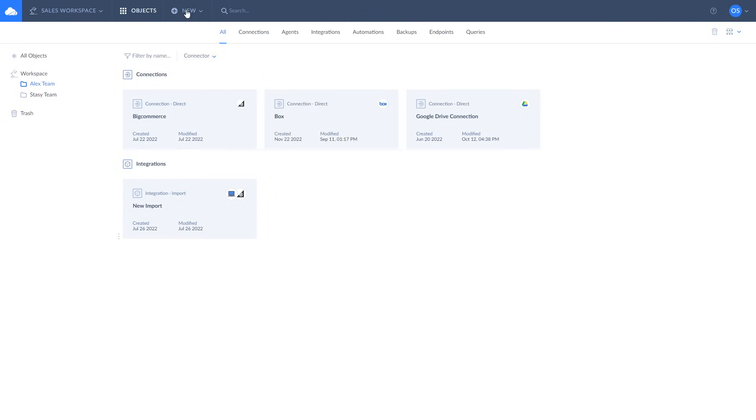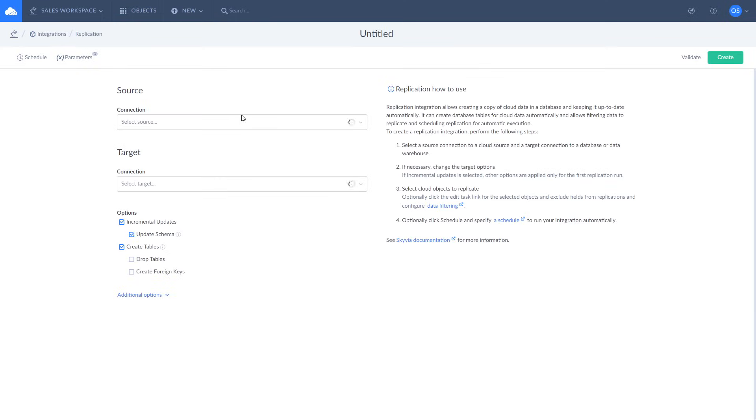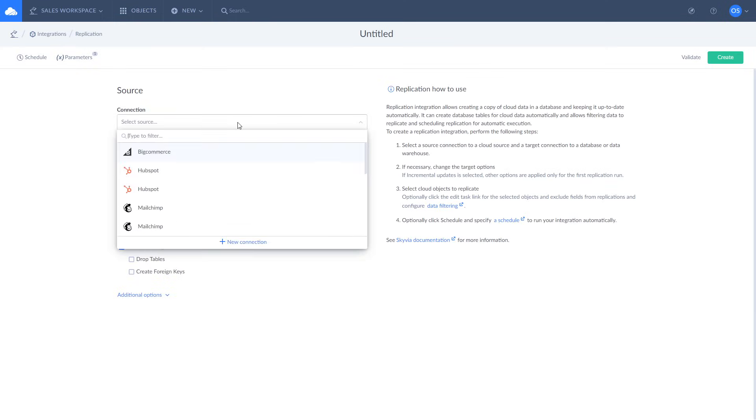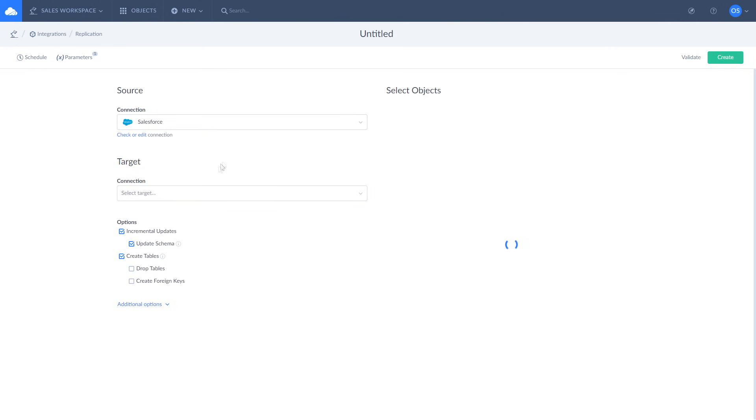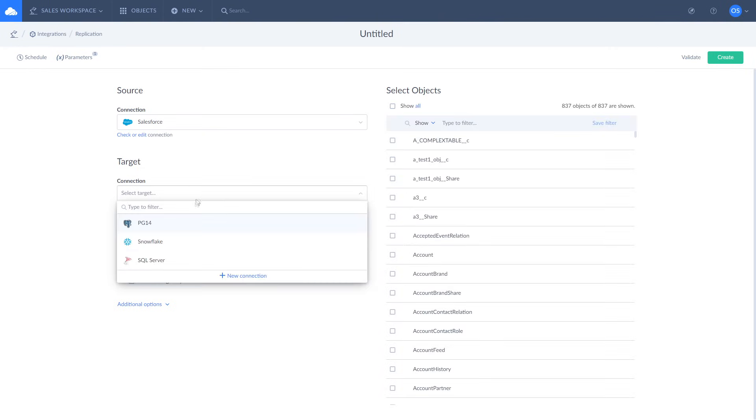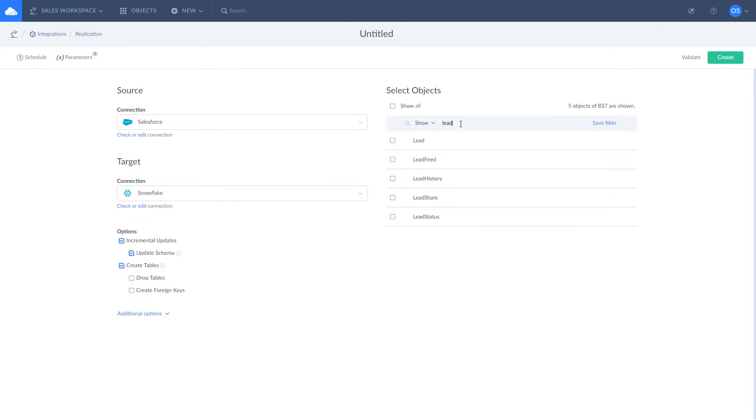To replicate your data, click New and choose replication. Select Salesforce as source and Snowflake as target. Look for lead in the list of available objects and select it for replication.